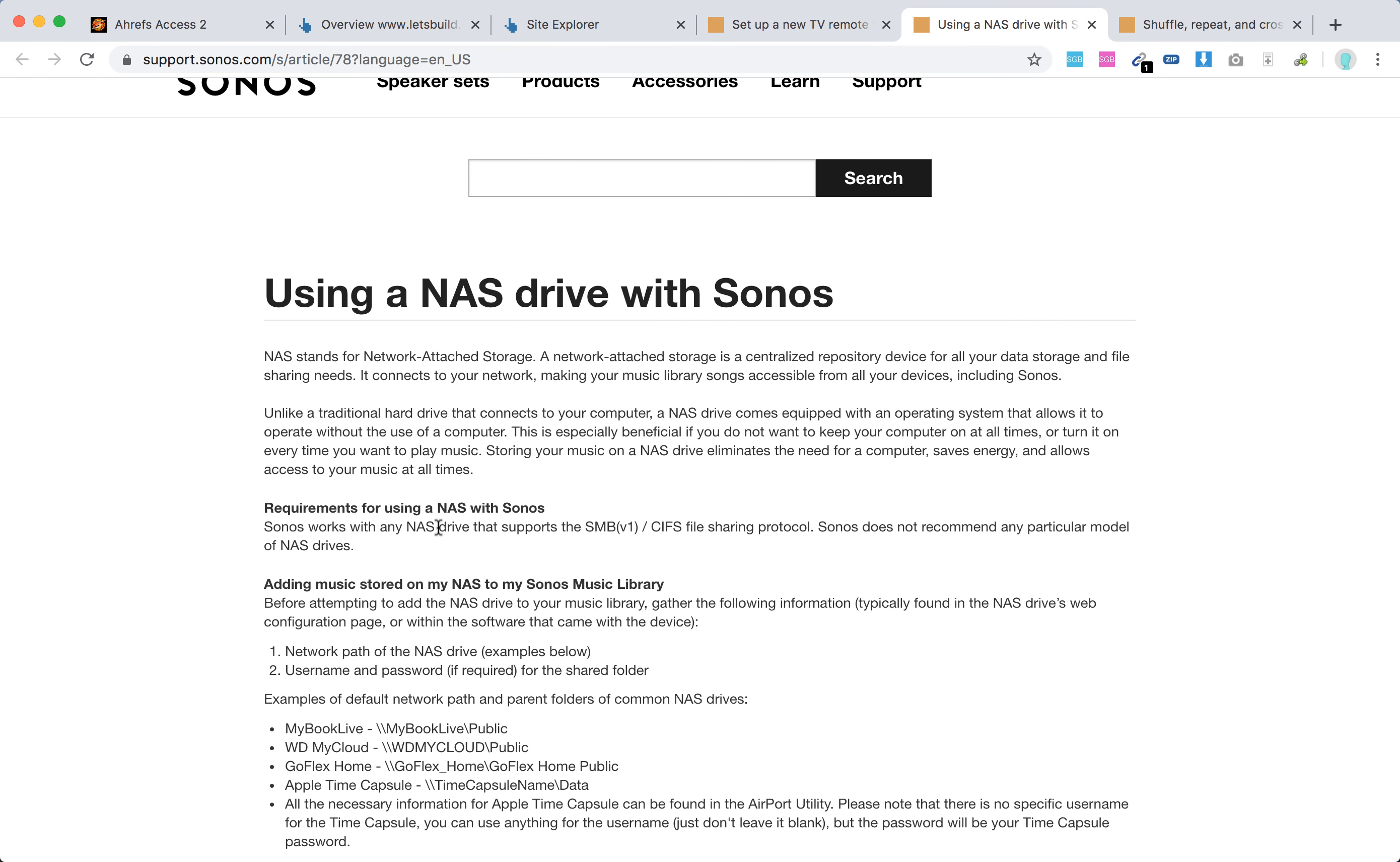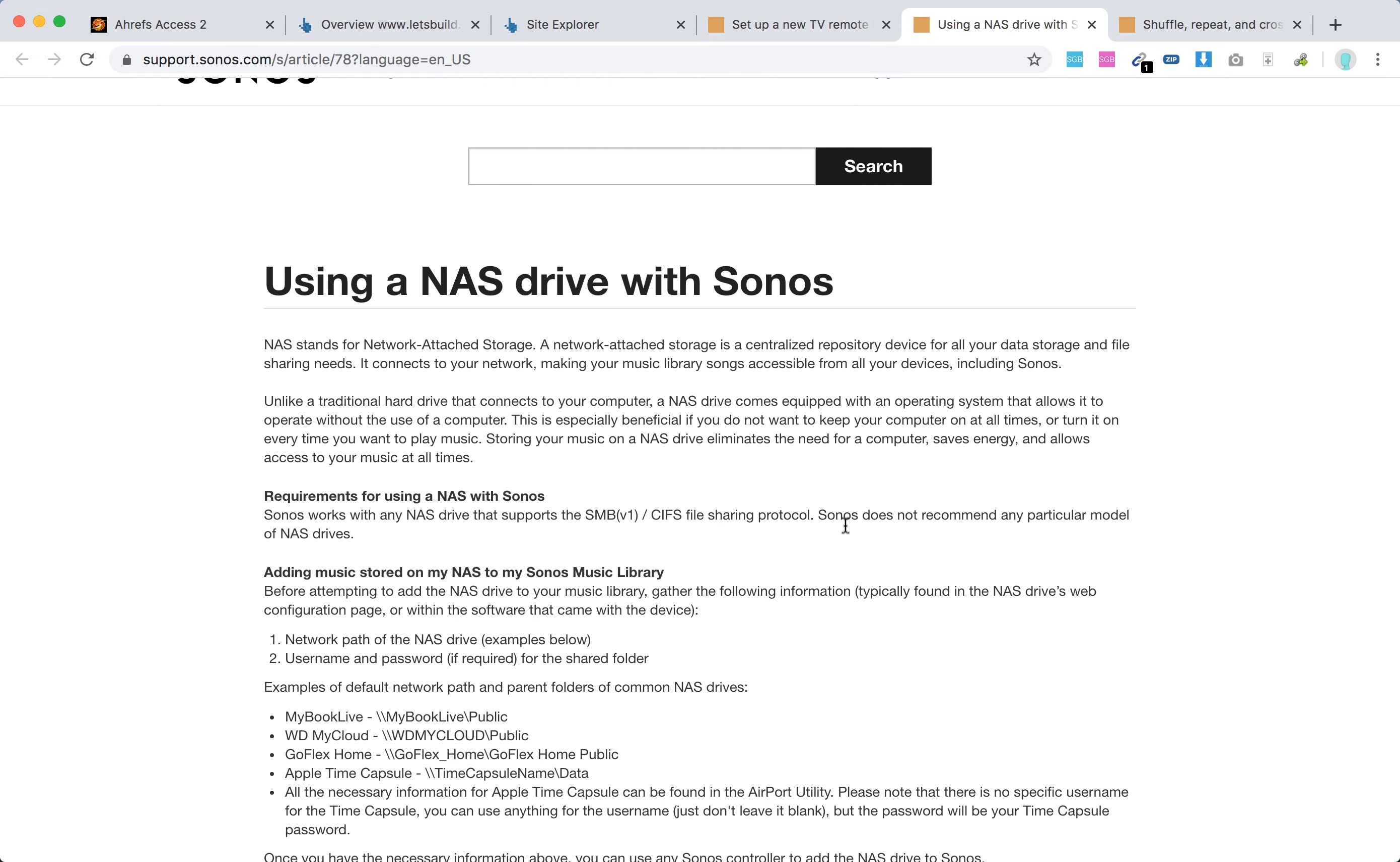Sonos works with any NAS drive that supports SMB version 1 file sharing protocol. Sonos doesn't recommend any particular model, just ones that meet these requirements.